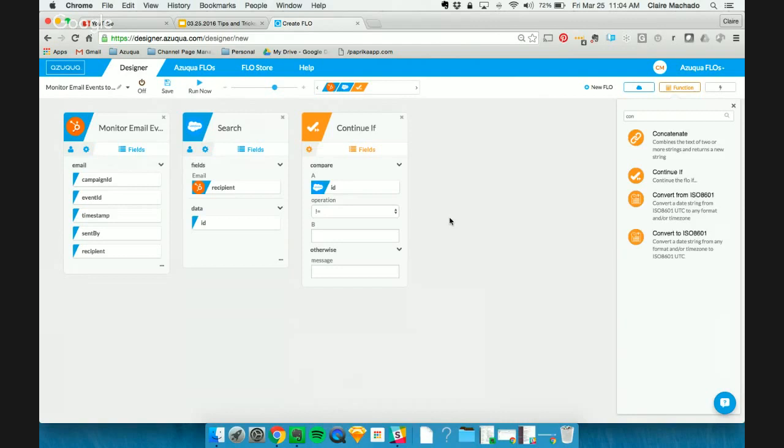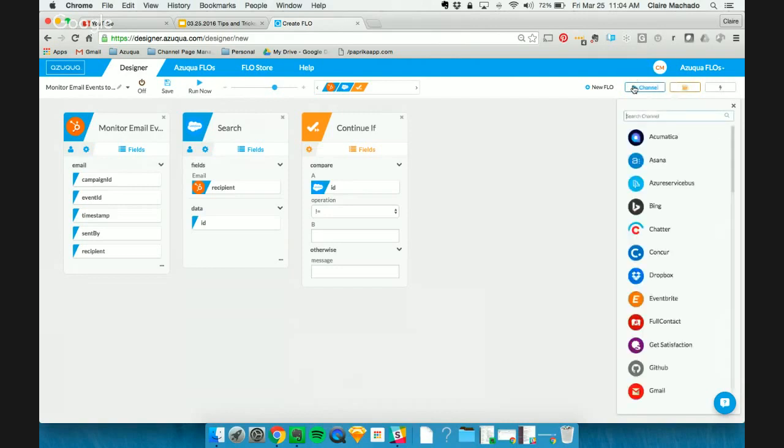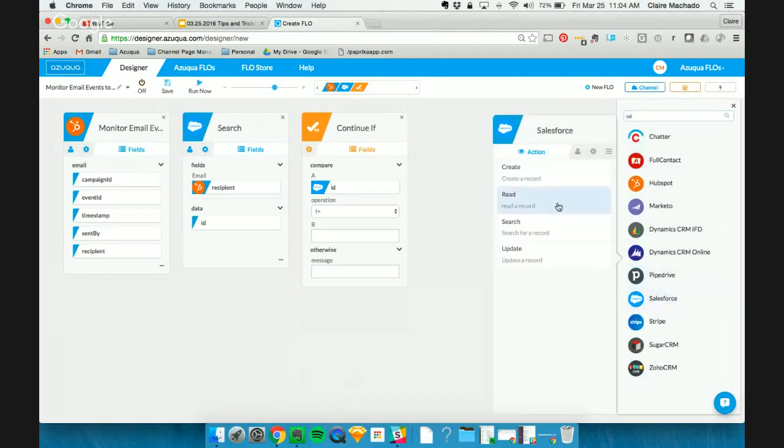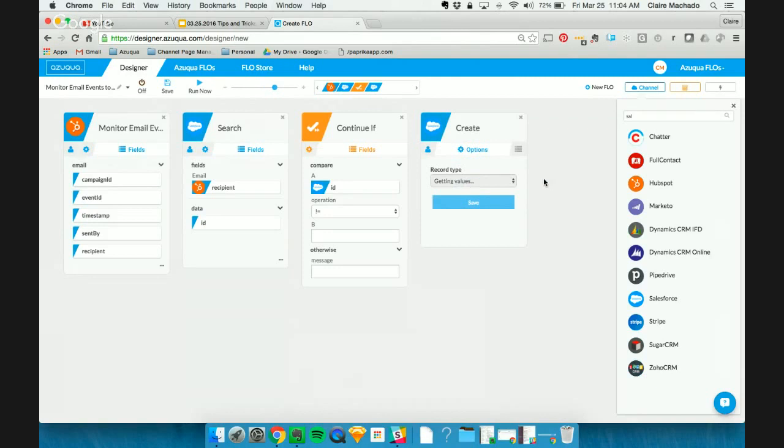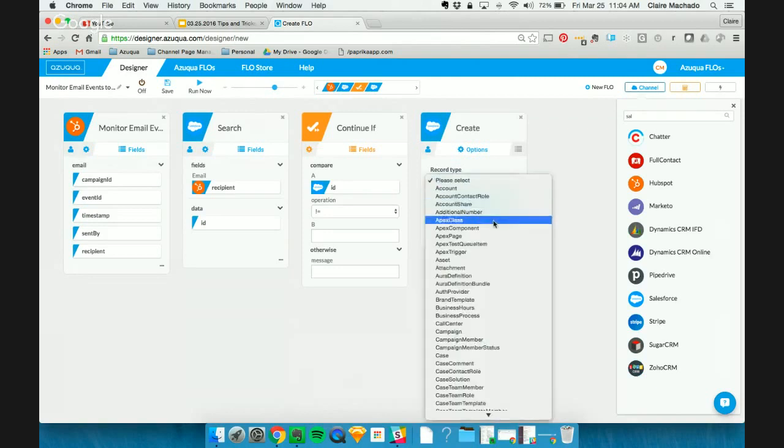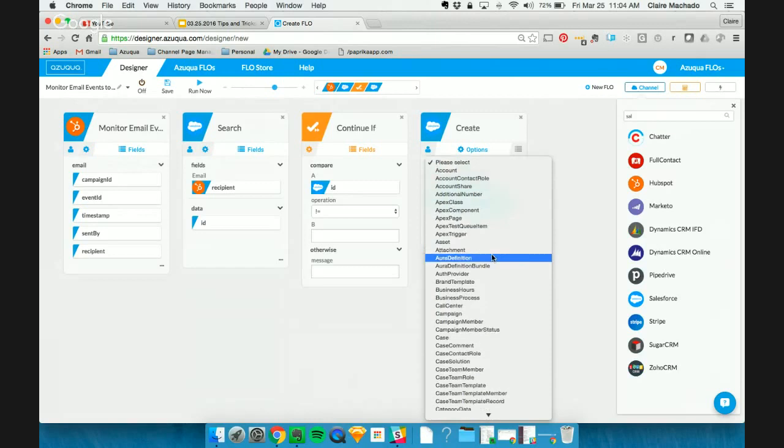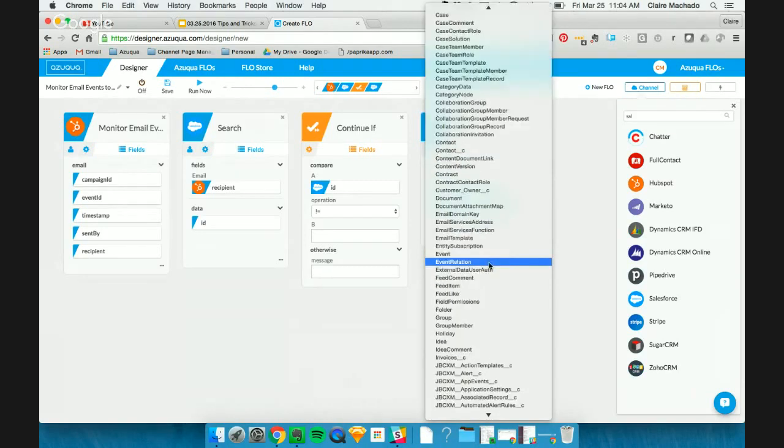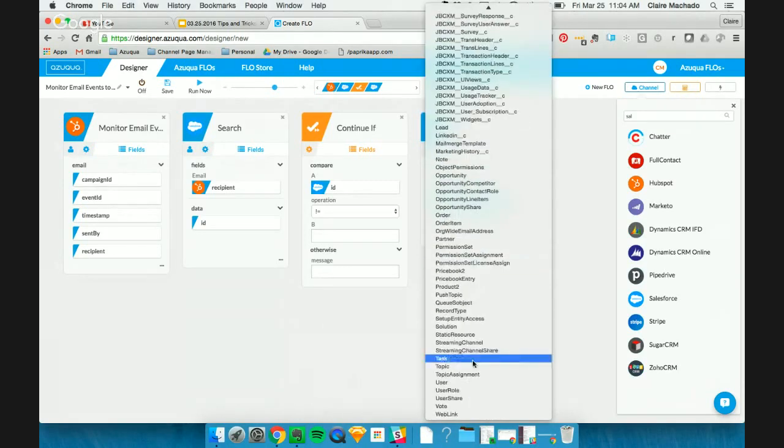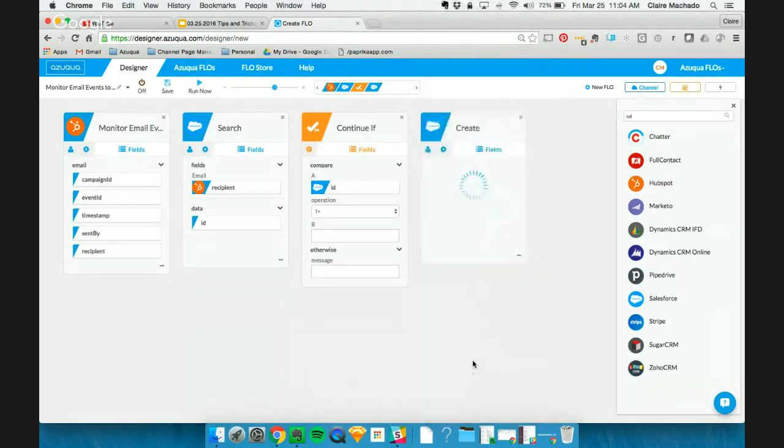So, again, monitoring for bounced emails, searching in Salesforce. And if they do exist in Salesforce, we want to add an activity to that contact. So we're going to choose, let's say, task here all the way at the bottom. We're going to choose a task.